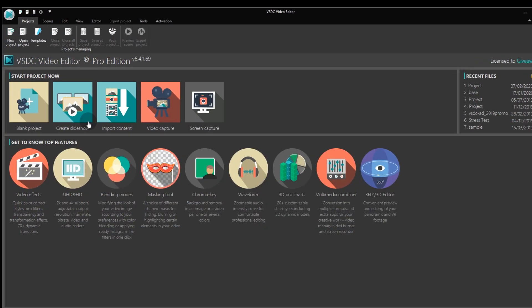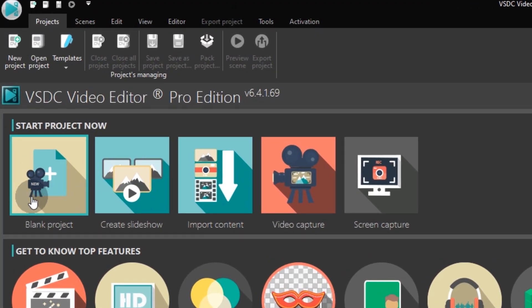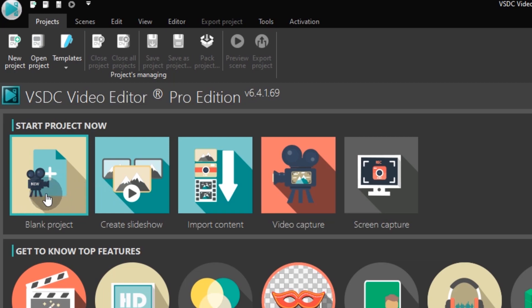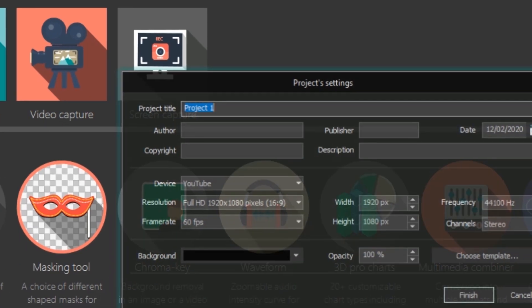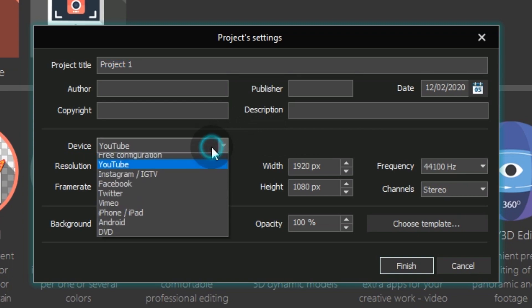First, launch the program and use the blank project to start. In the project settings window, find the device drop-down menu and select Free Configuration.